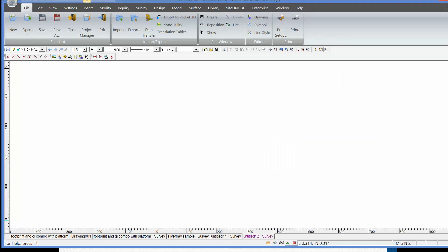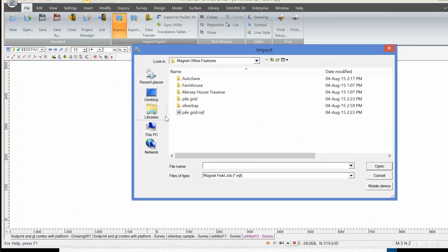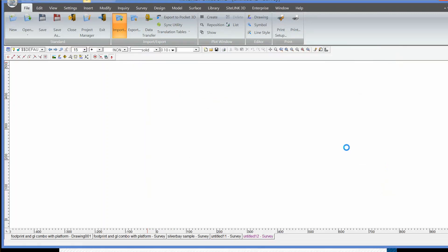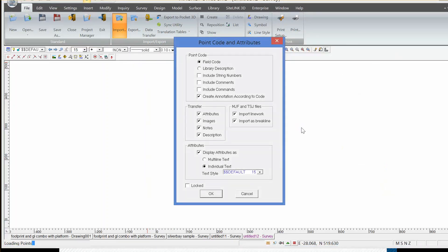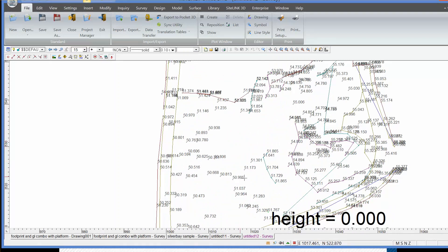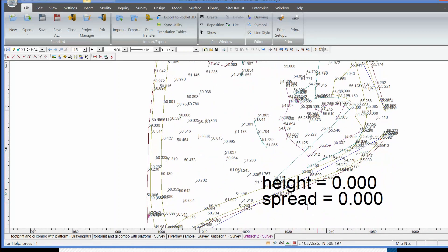In Magnet Office software, if we want to bring in a field file, we can do that using Import and selecting an MJF — a Magnet Job File — as the format, and then open our field project. The project opens on screen and the string information is shown as joined-up lines. There's also some attribute data that was collected and set up in the code library, and the various lines and strings denote different feature codes.